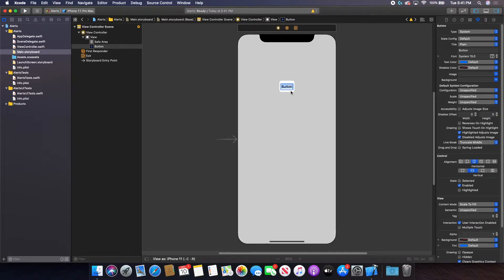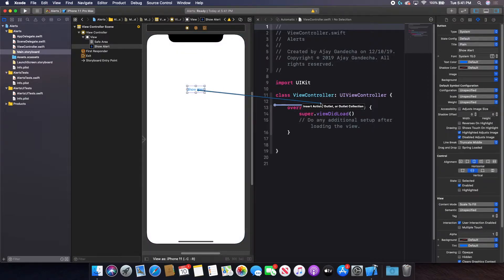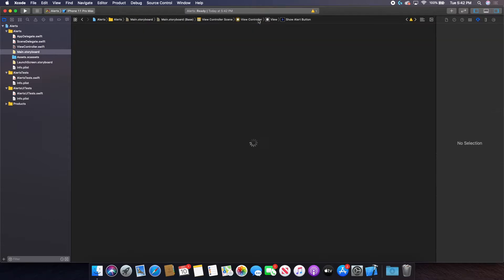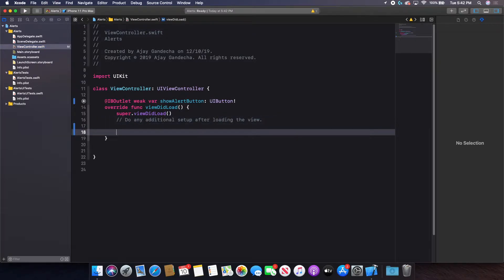I'm going to change the button title to "Show Alert". Then I'll click the button with lines and open the assistant editor, which lets me connect this button to my code. I'll control-click and drag from the button to insert an outlet, naming it "showAlertButton". Then I'll close the assistant editor and go to the code view.